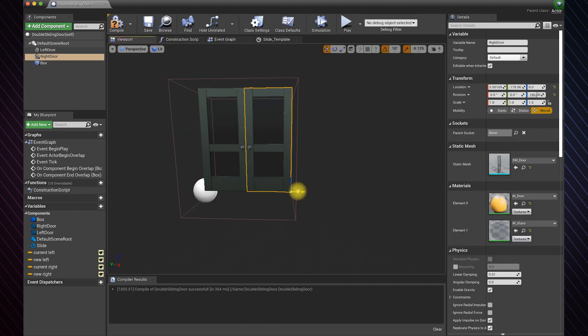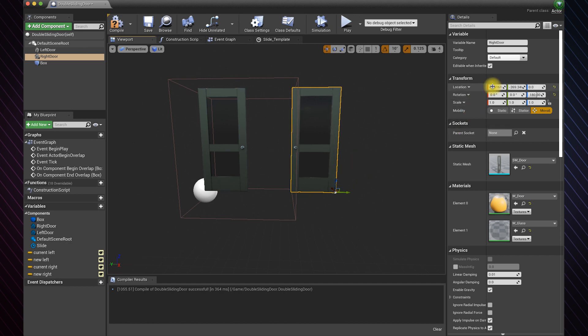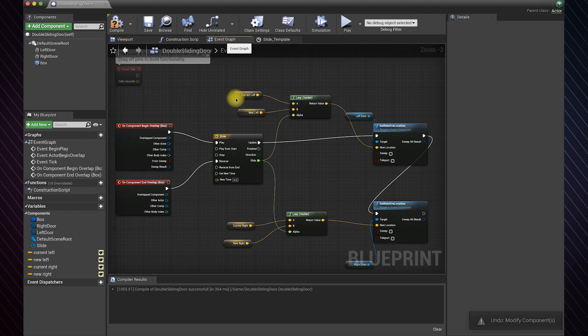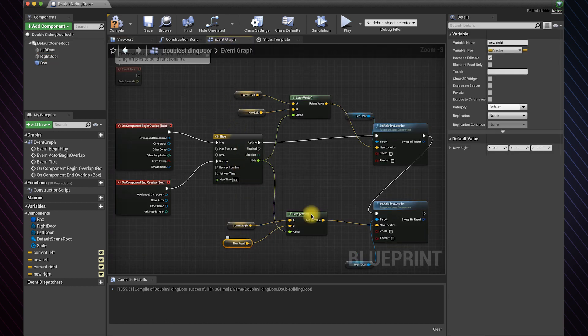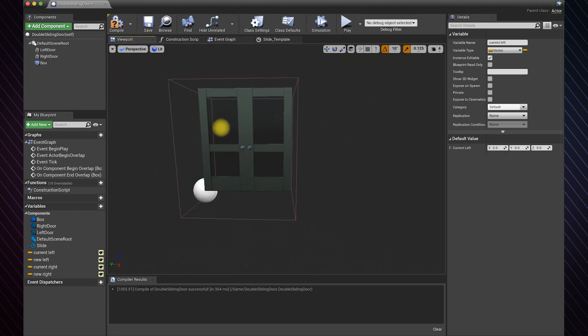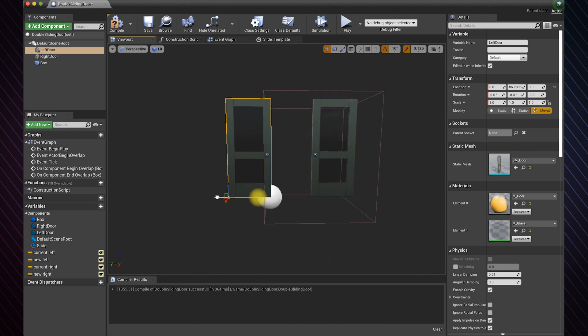Now move the door to the new position you like and copy the new coordinates. Right click and paste them in the new location variable. Repeat the same process with the other door.